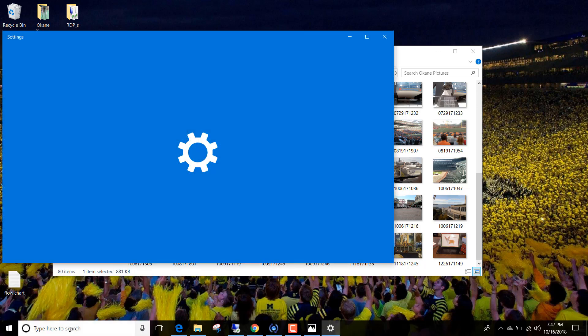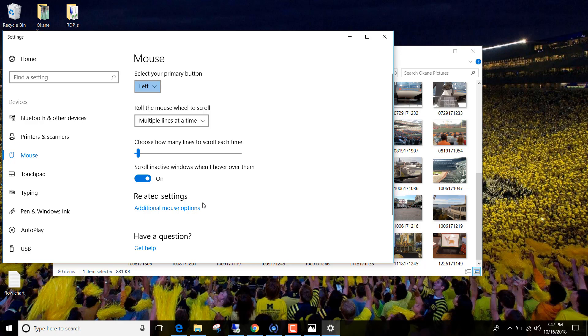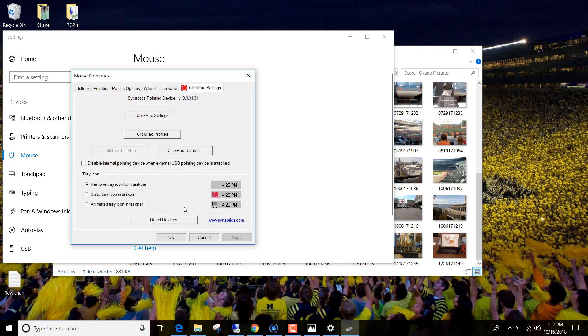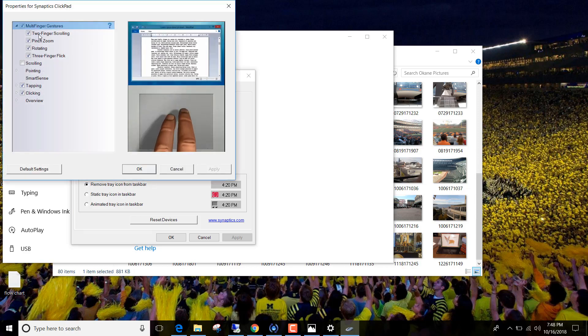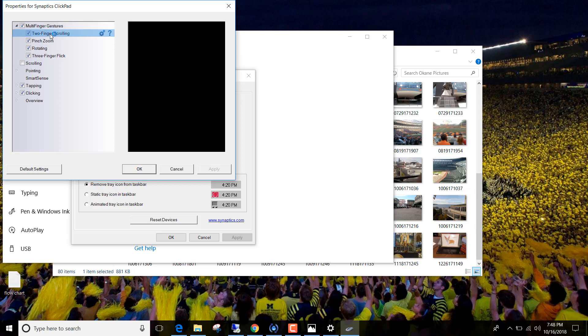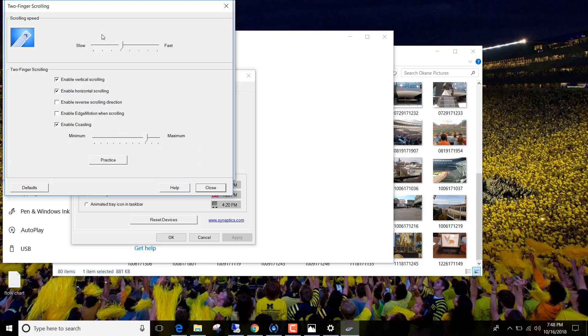Because I'm a Mac person probably at heart, I'm used to scrolling where when I take my fingers from the top down, I want the website or the file explorer to go down. From here I went to additional mouse options, then I went to clickpad settings, and then from here I clicked on this two-finger scrolling. I went to the settings, and that's where we got here. I was able to take this check mark off because currently what it was doing is when I was scrolling,